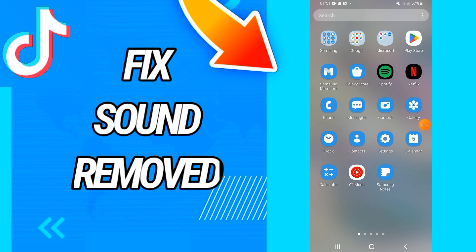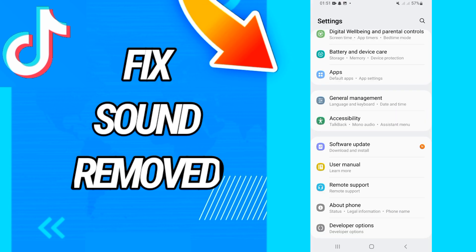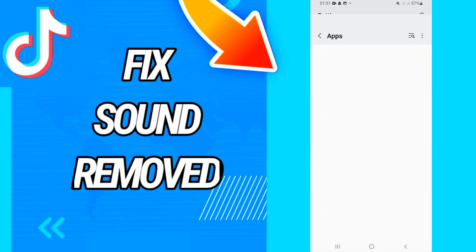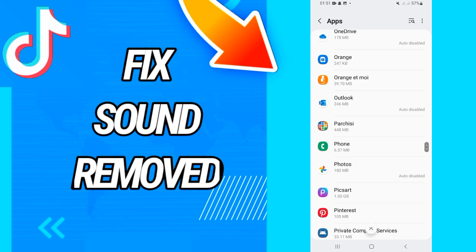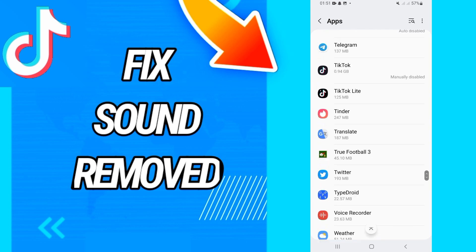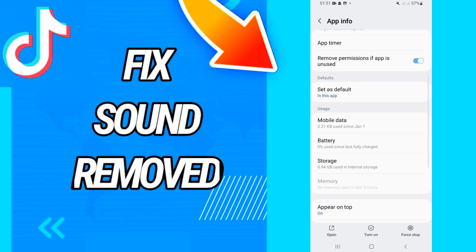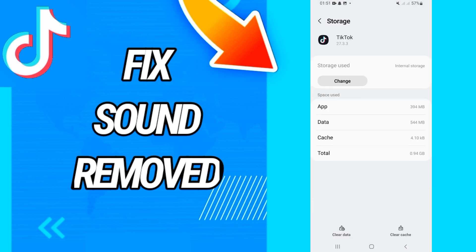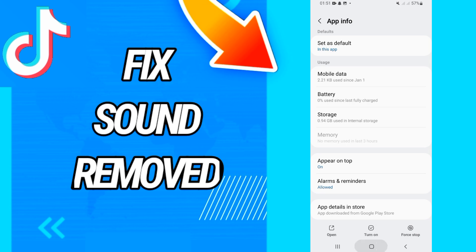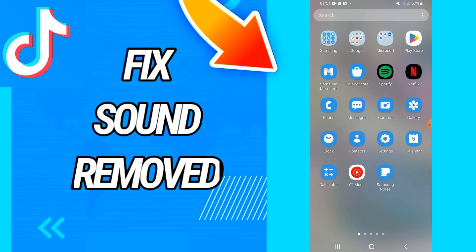First, go and open the settings of your phone, then go directly to Apps or Applications. Here you will find all the applications on your phone. Search for TikTok, and when you find it, open it. Go directly to Storage and then All Storage. Now clear the data, click OK. Then go back, click Force Stop, and click OK.